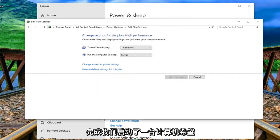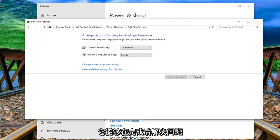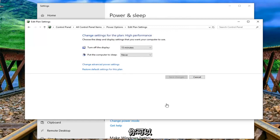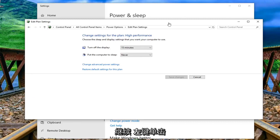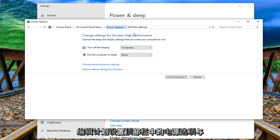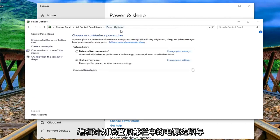Once that's done restart your computer and hopefully that's been able to resolve the problem. Once that's done you can just go ahead and left click on power options up at the top bar of edit plan settings.